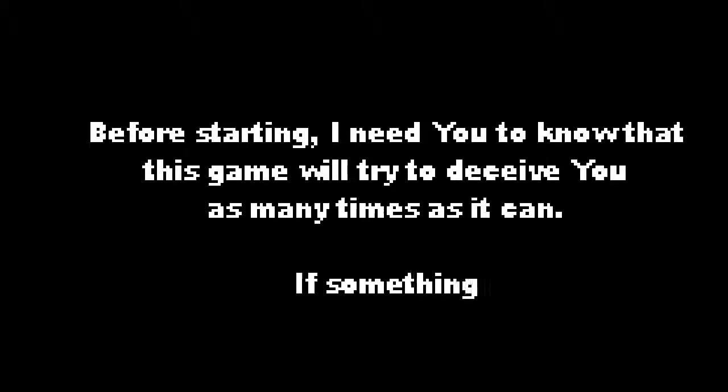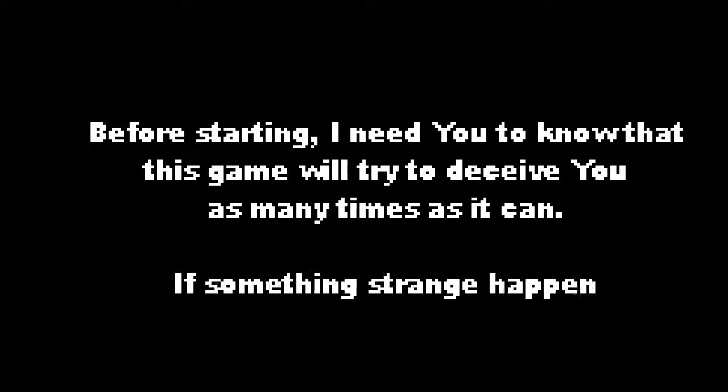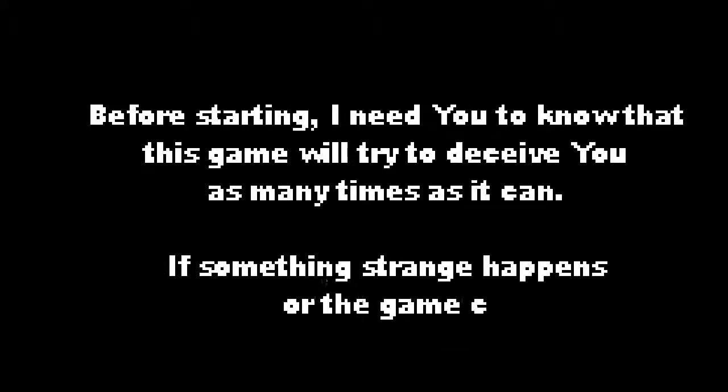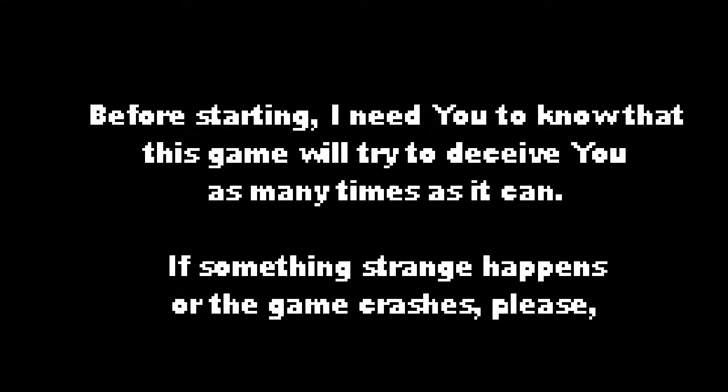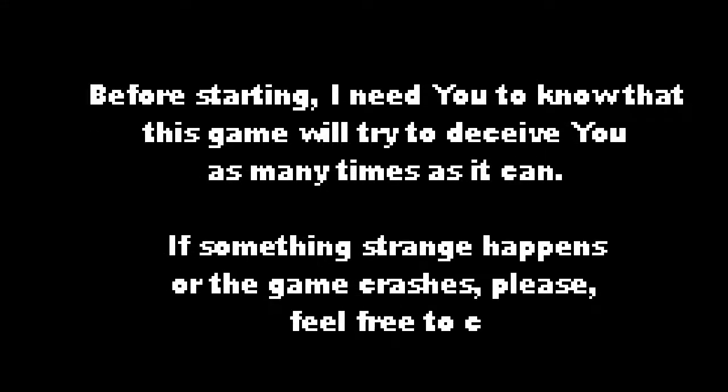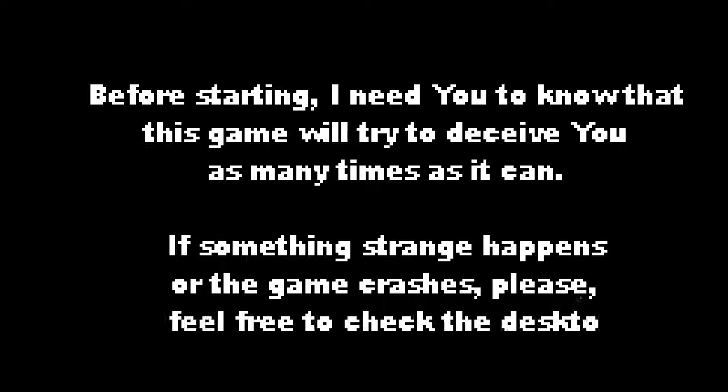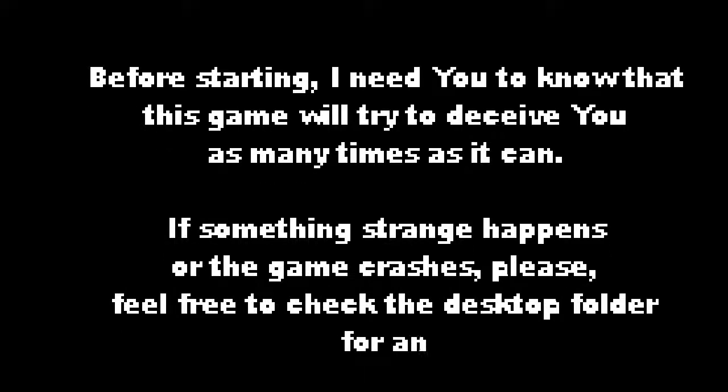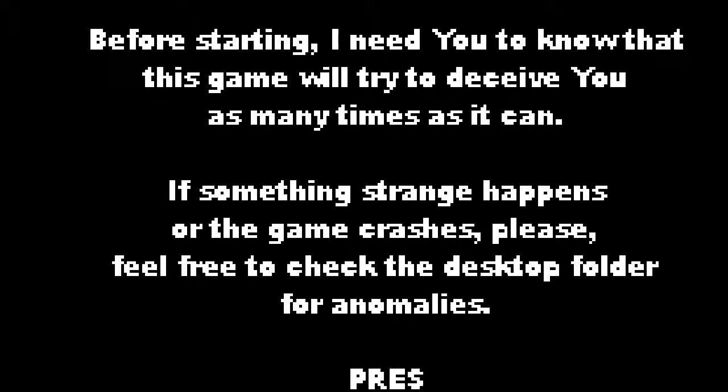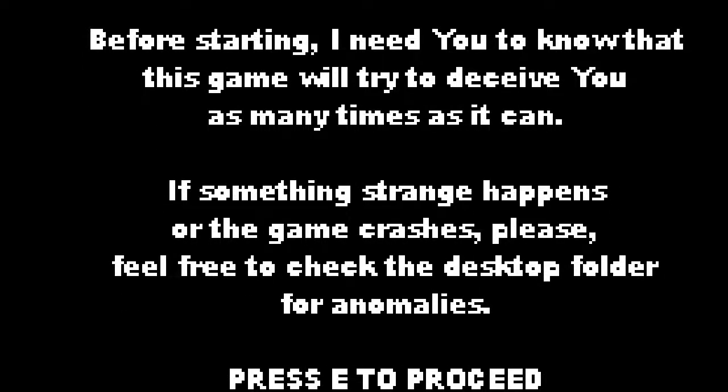Alright already got that checked. Okay, whoo. Alright, before starting I need you to know that this game will try to deceive you as many times as it can. If something strange happens or the game crashes, please feel free to check the desktop folder for anomalies. I'm really sorry. This wasn't meant to happen. I didn't want things to go like this. Alright, forgive me. You don't got to apologize to me man. I got you.